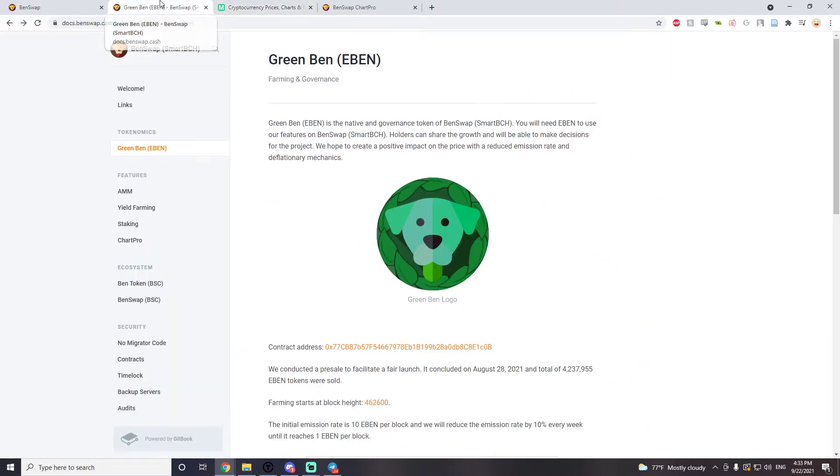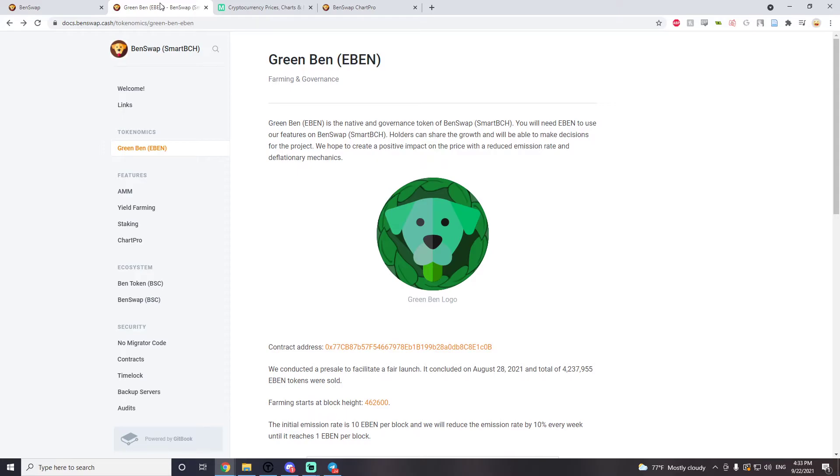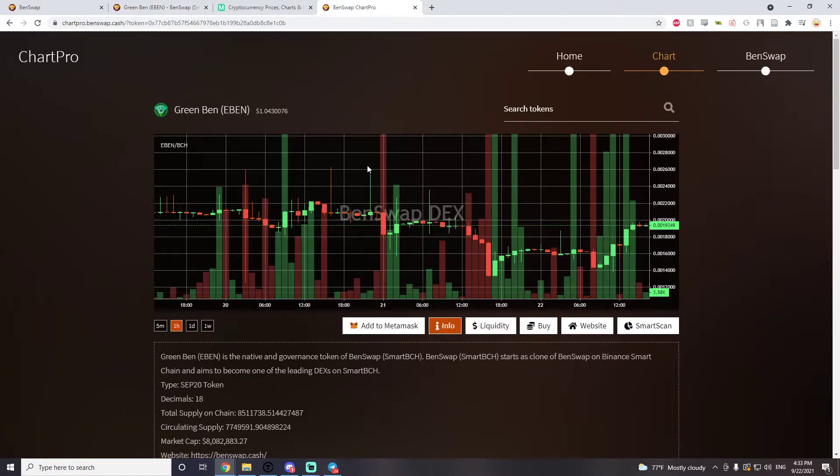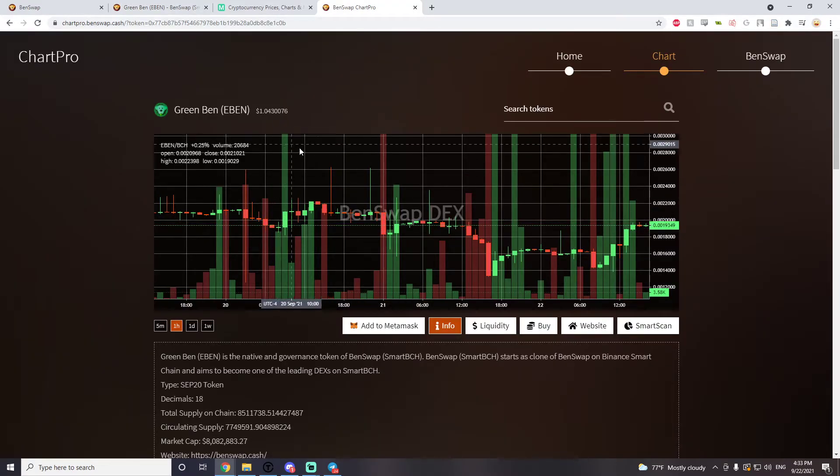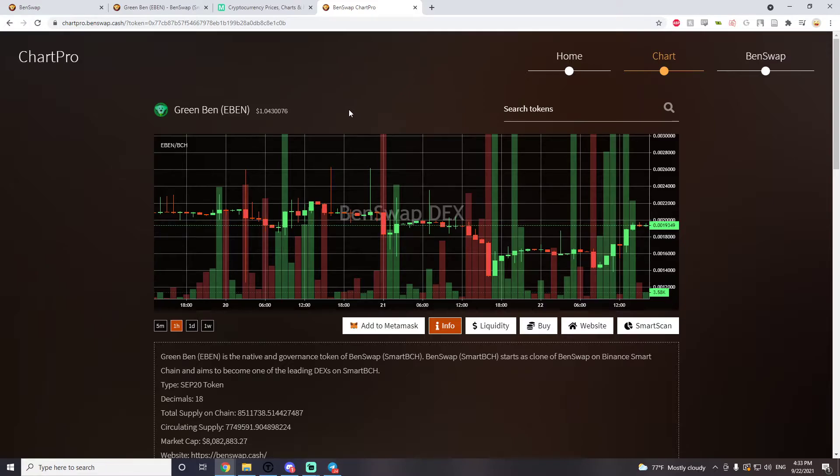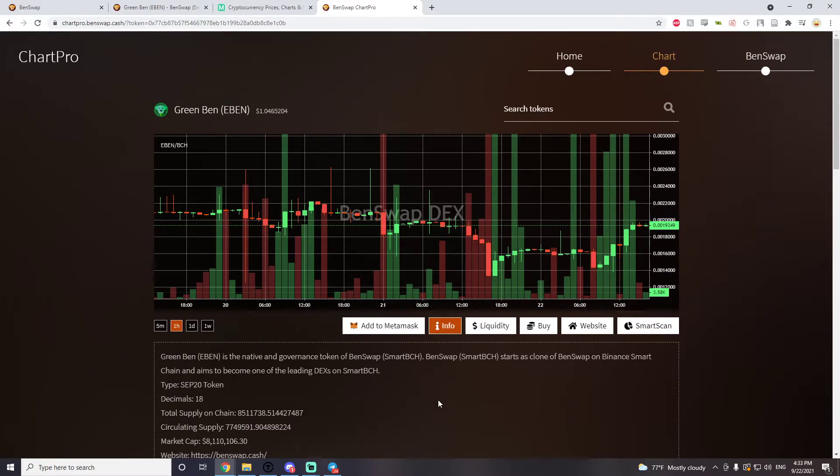And I feel safe in talking about EBEN now because the developer is doxxed. We have good news from Mark Lamb, we know who the developer is. He's been doing great work behind the scenes and Benswap right now. EBEN, there's been a dip in the market because BCH has been going down, bitcoin has been crashing, and now is a really good time to actually enter into EBEN.